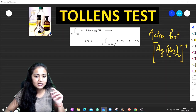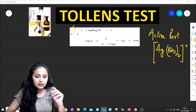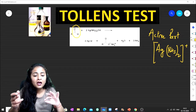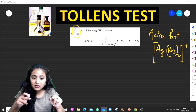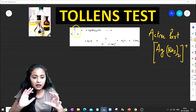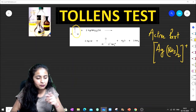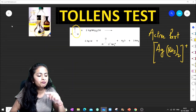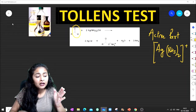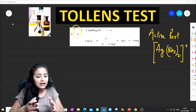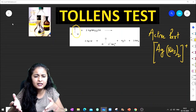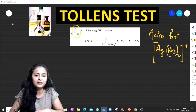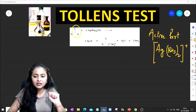The Tollens Test can be seen with aldehydes, whether aliphatic or aromatic. If a compound gives a positive Tollens Test, it forms a silver mirror in the laboratory. It can also give a black, grey, or white-colored precipitate.